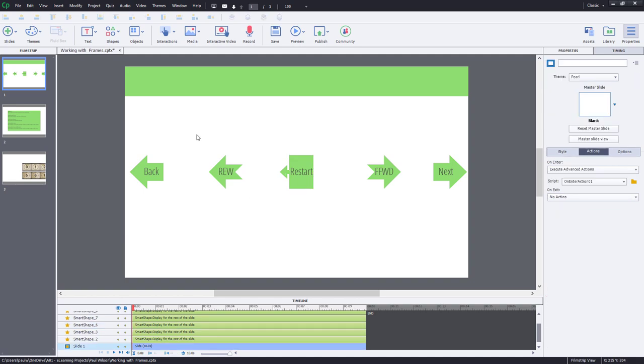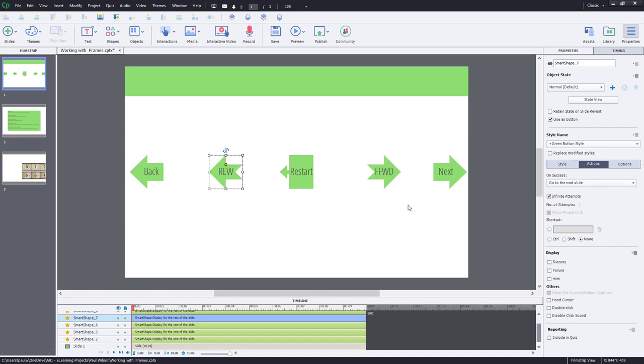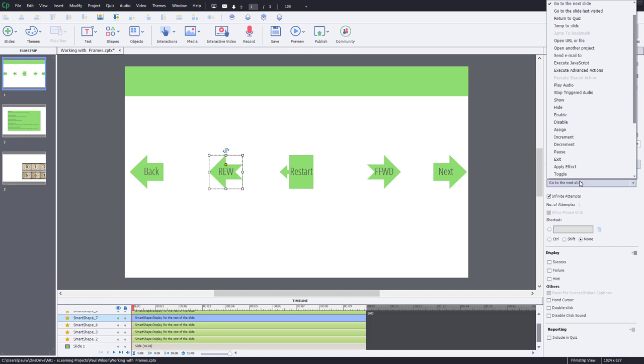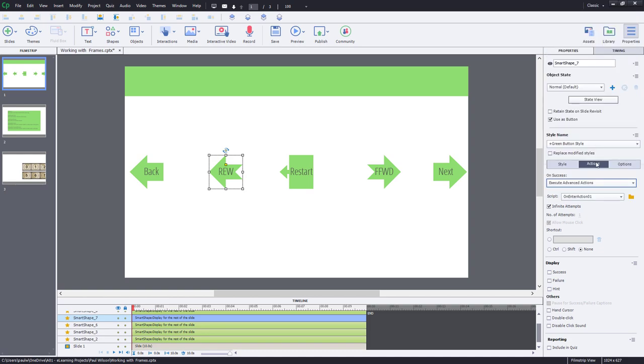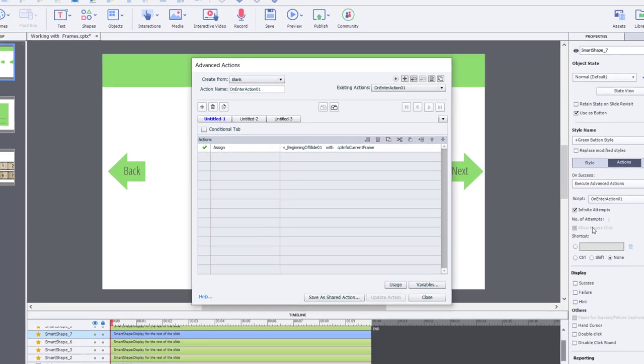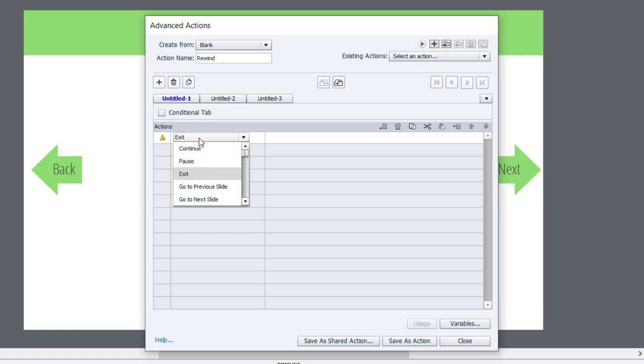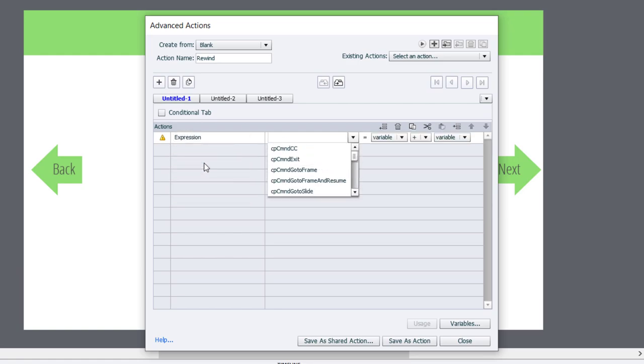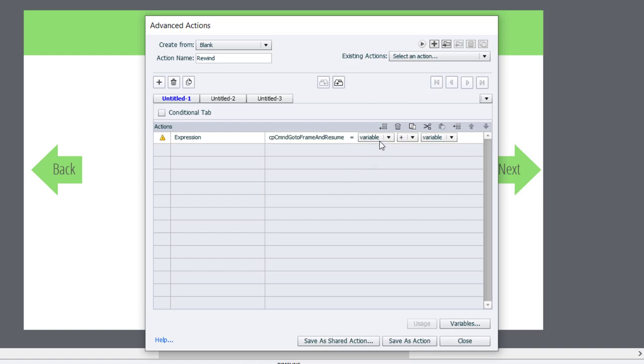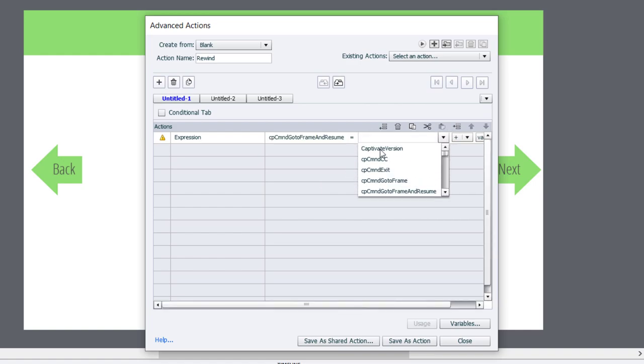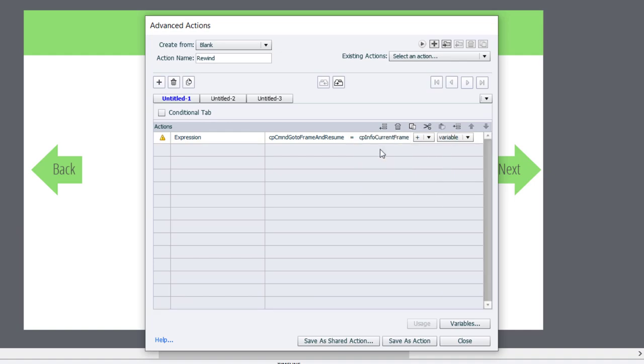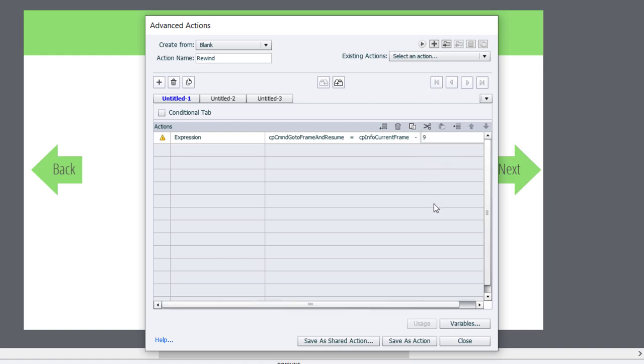So now let's create a little rewind and fast forward control. We know that 30 frames a second. Let's say we want to go back three seconds. So that would be 90 frames. So let's change the action associated with this. We'll execute advanced actions. And we're going to create a new advanced action for this. Let's click the plus icon and we'll call this rewind. And we're going to use an expression command in this case. Expression allows you to do basic mathematics. So what we're going to do is we're going to say CP command go to frame and resume equals the variable CP info current frame.